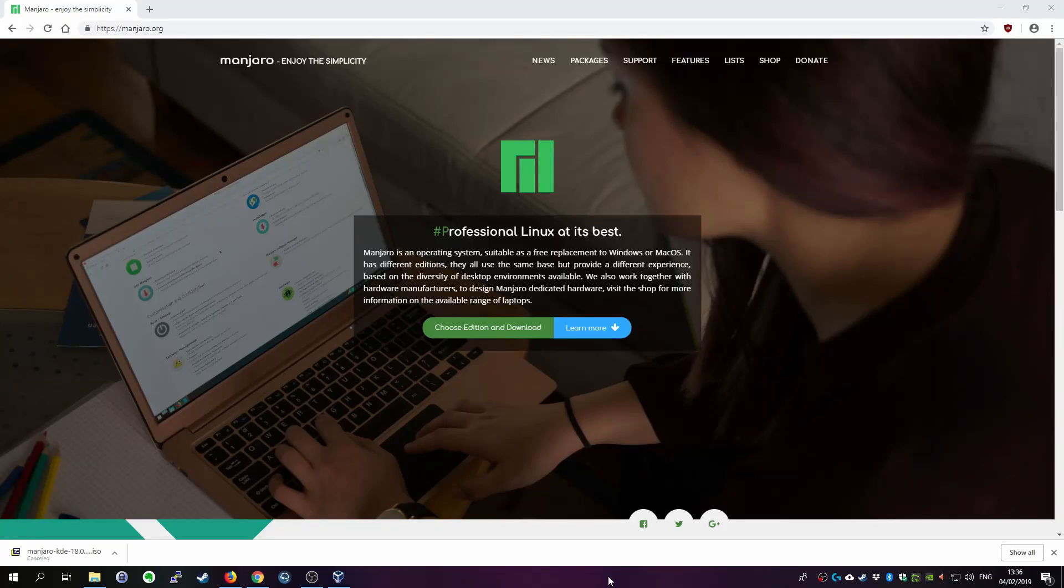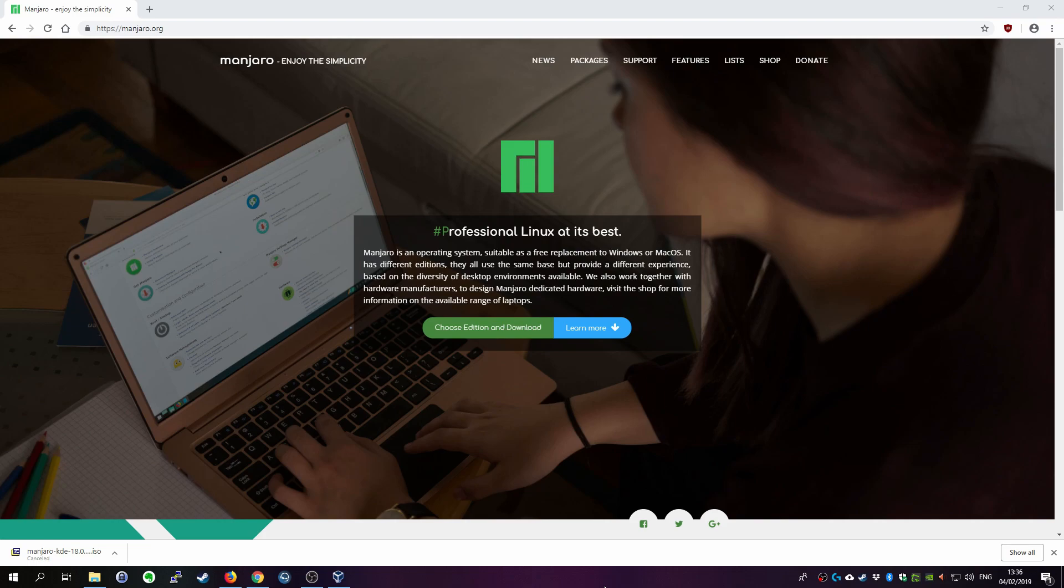Today I'm going to show you how to install Manjaro 18 on VirtualBox. Manjaro is a Linux distribution that is based on Arch Linux and it's a very nice and very modern Linux distribution. So if you want to check it out it's very easy to do so by using VirtualBox.